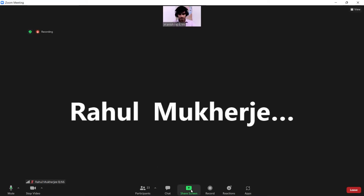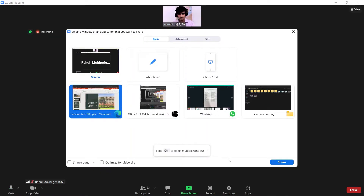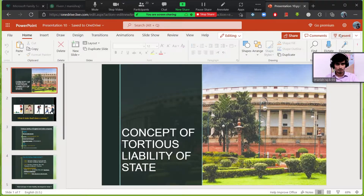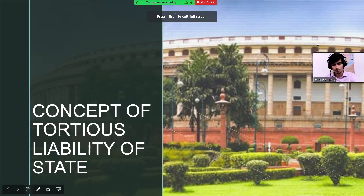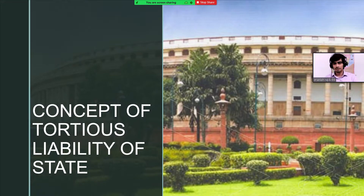Good morning ma'am. I would like to present my screen. My topic for today is the concept of tortious liability of the state.